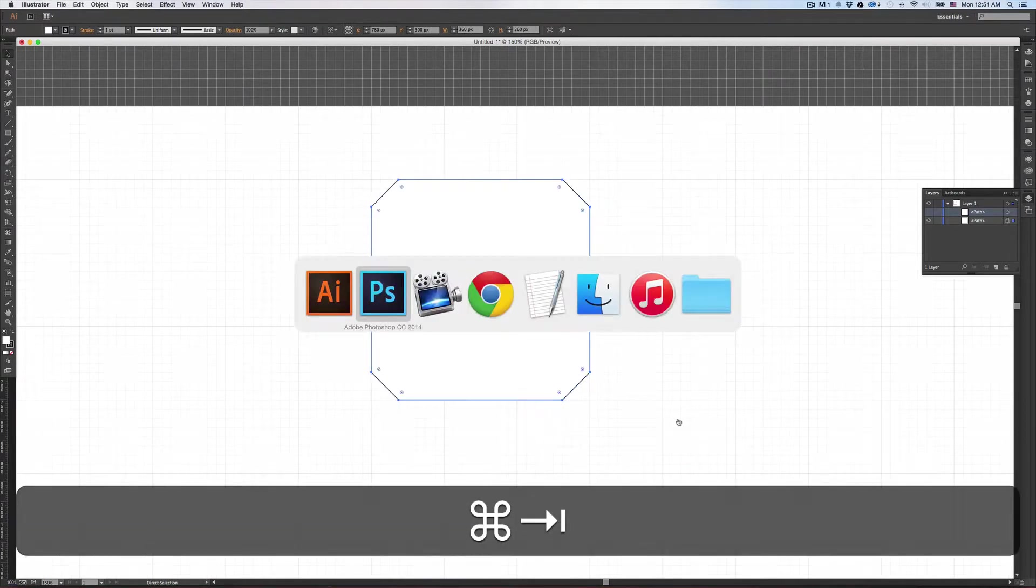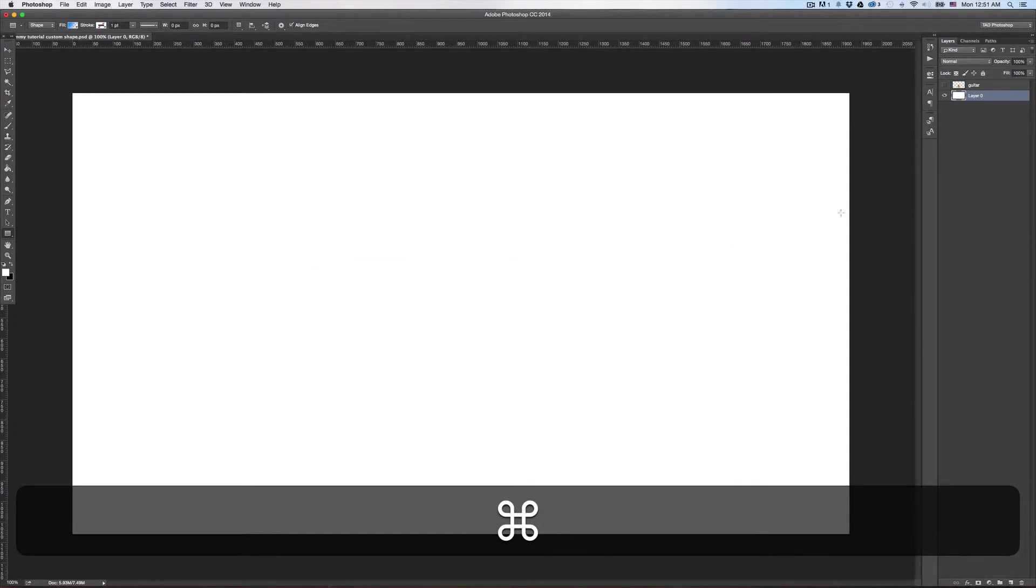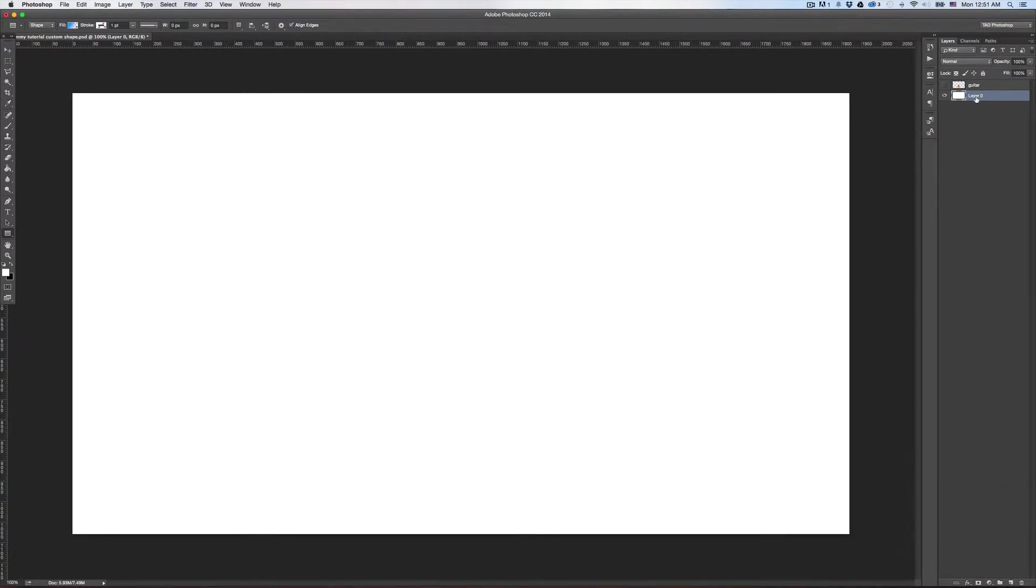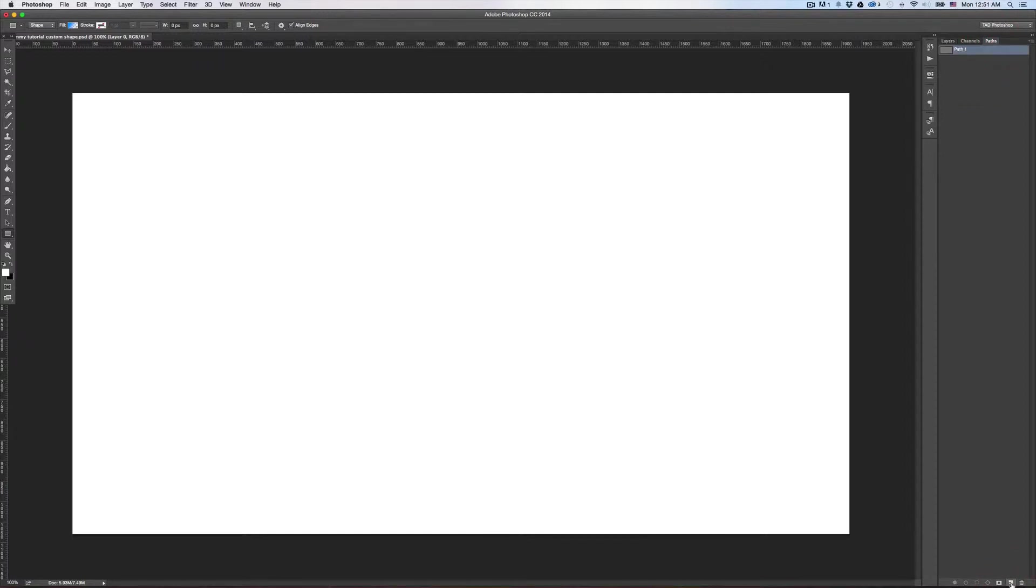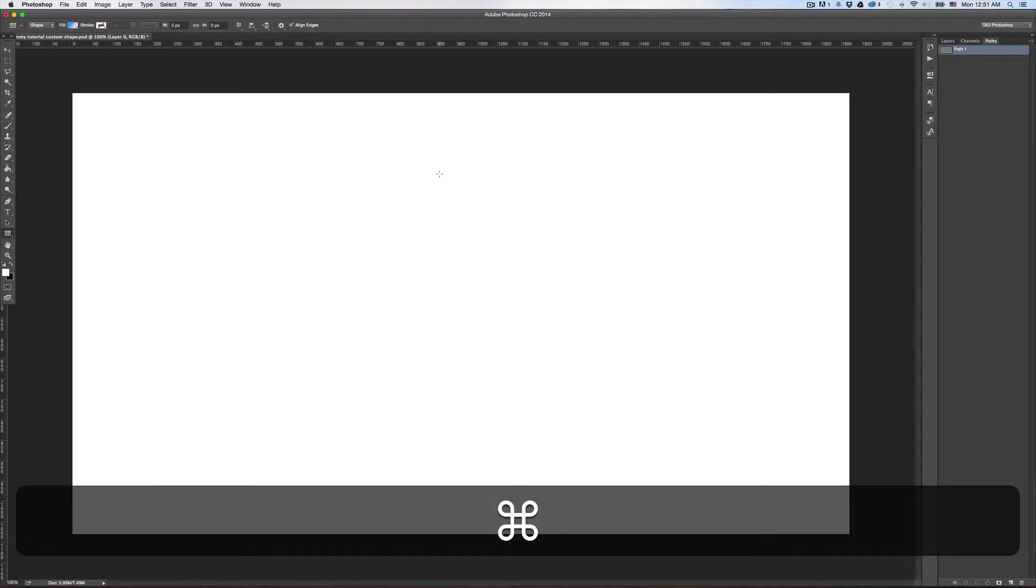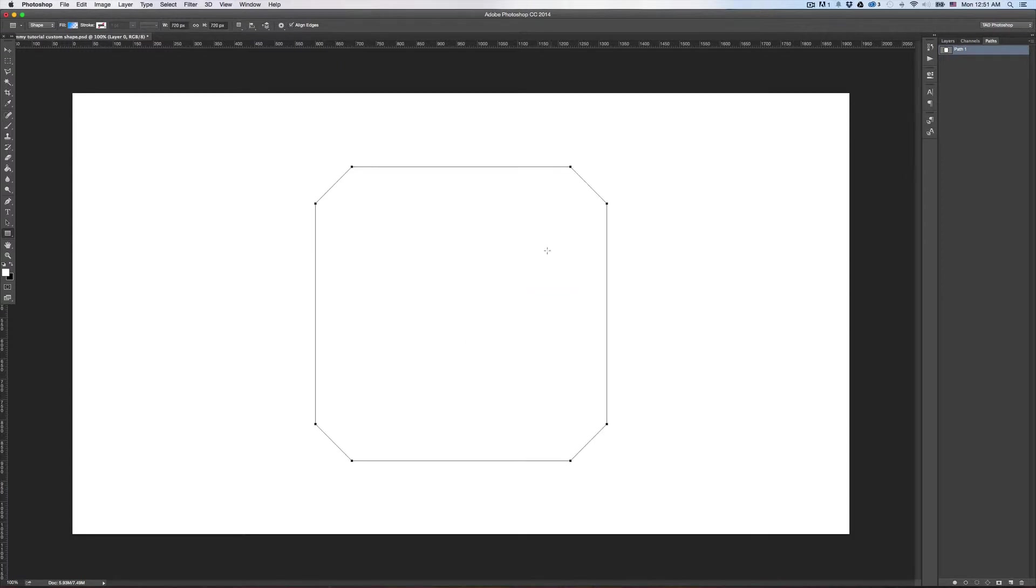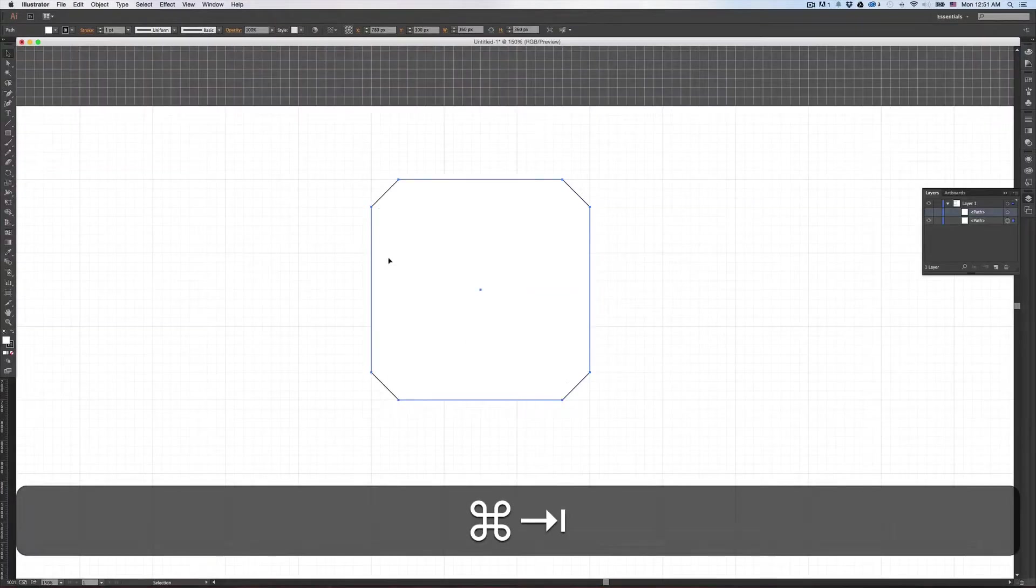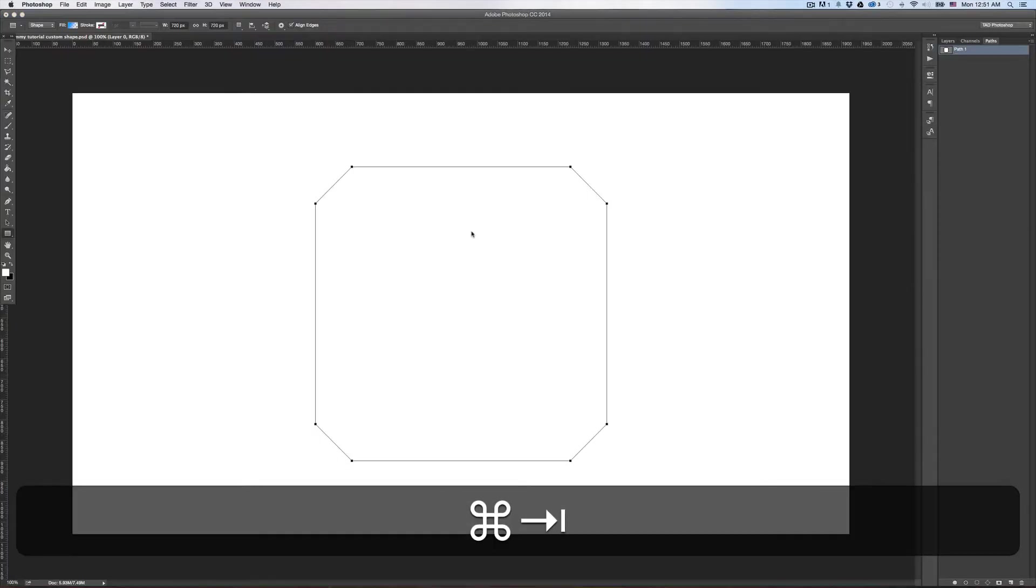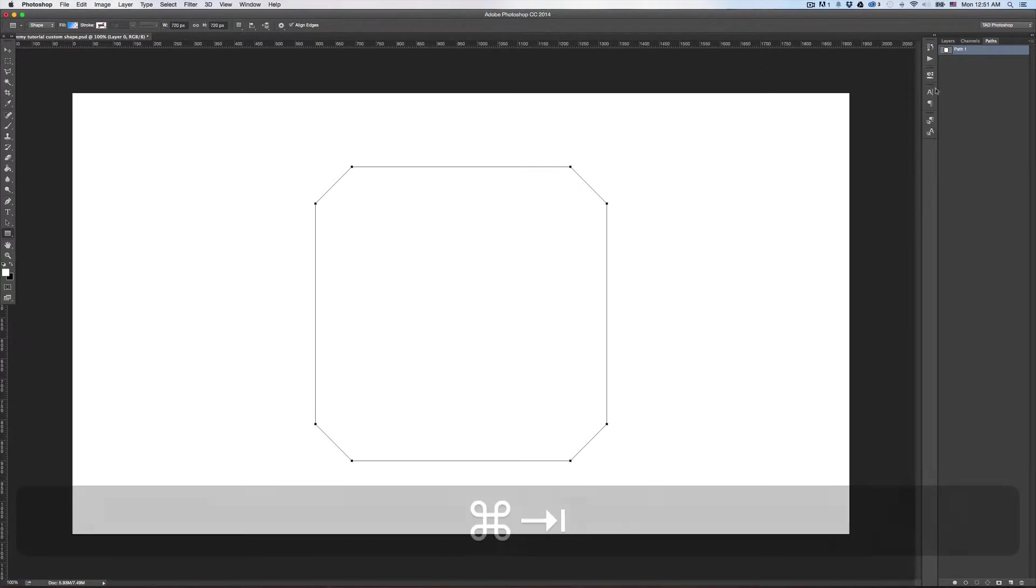And then move over into Photoshop. Here you are in Photoshop, blank document. Go up here to where it says Paths and then go down here and select that little create new path thing. And now press Command V to paste and make sure you select Path. And there is the path of the shape right there.